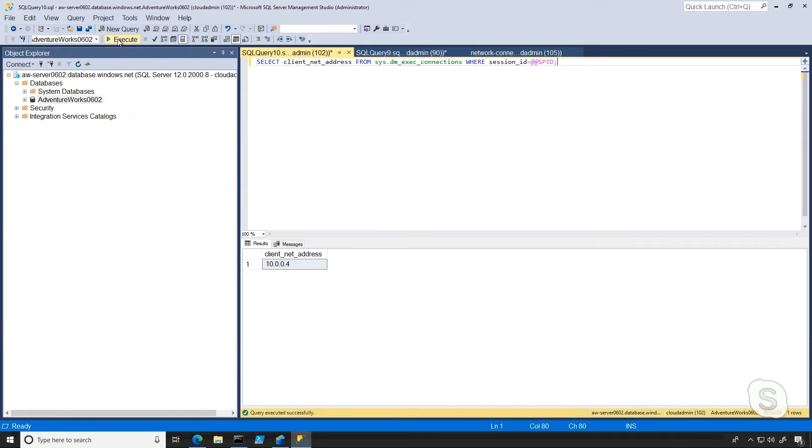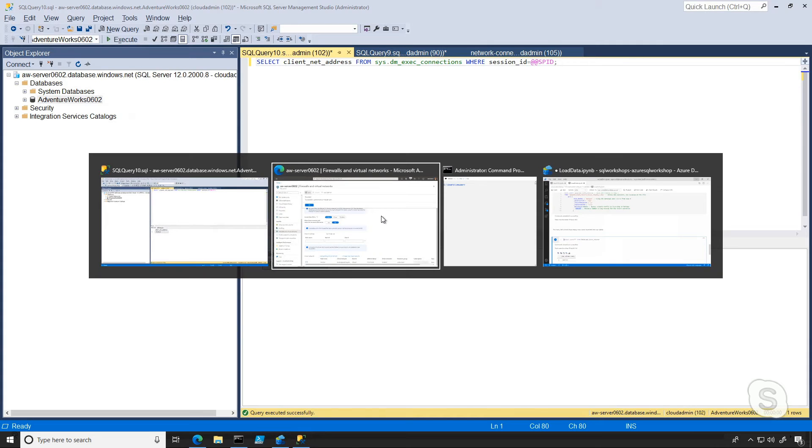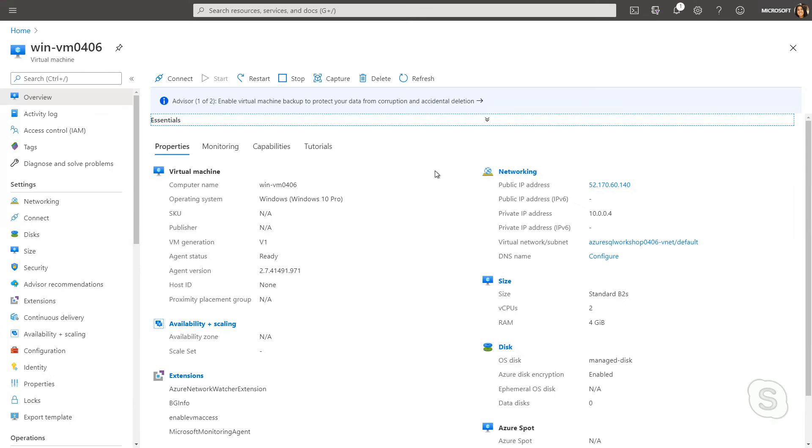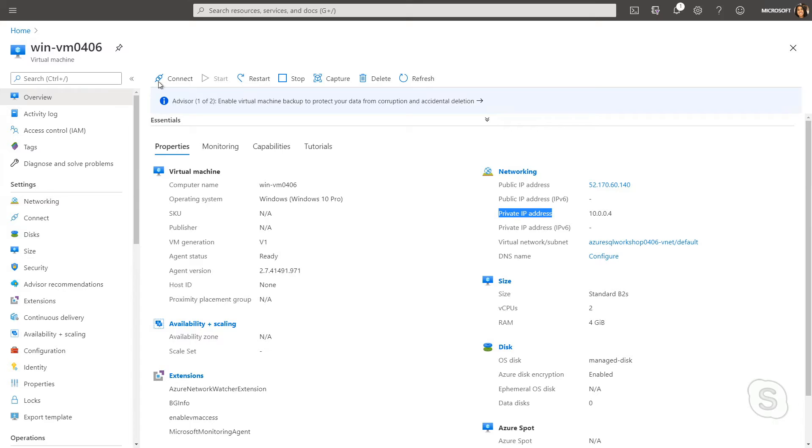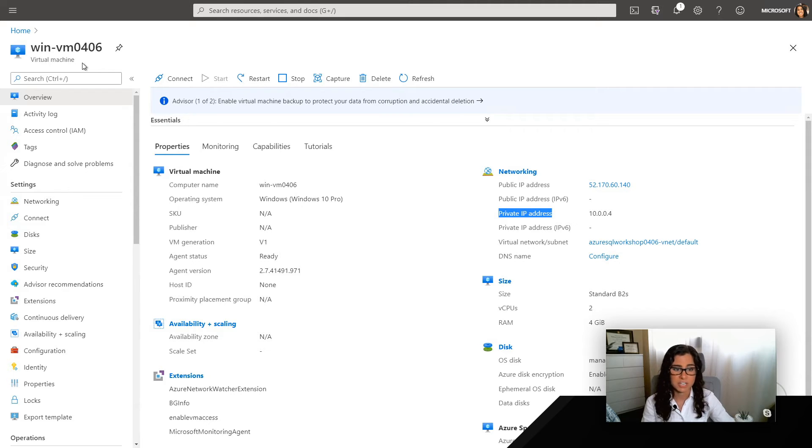Now, the difference that we're seeing is now I ran the same command to get the client net address, and it's coming back as 10.0.0.4. Now, you might have an idea of what this IP address is, but what it is, is it's actually the private IP address of this virtual machine I'm connecting to with Azure SQL database. So that means now my connections went from coming through a public IP address to coming from a private IP address. So this is really a step in the right direction.